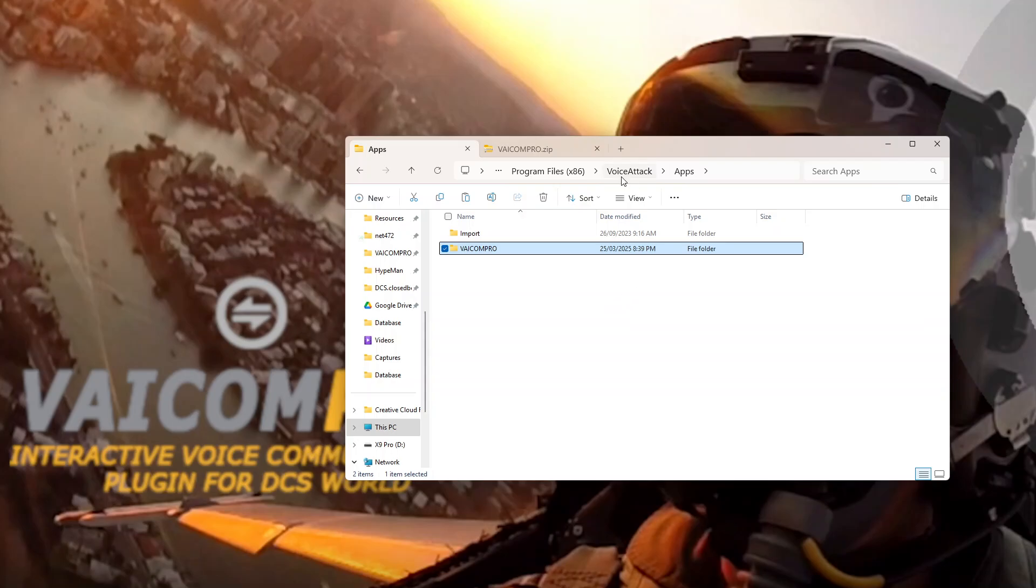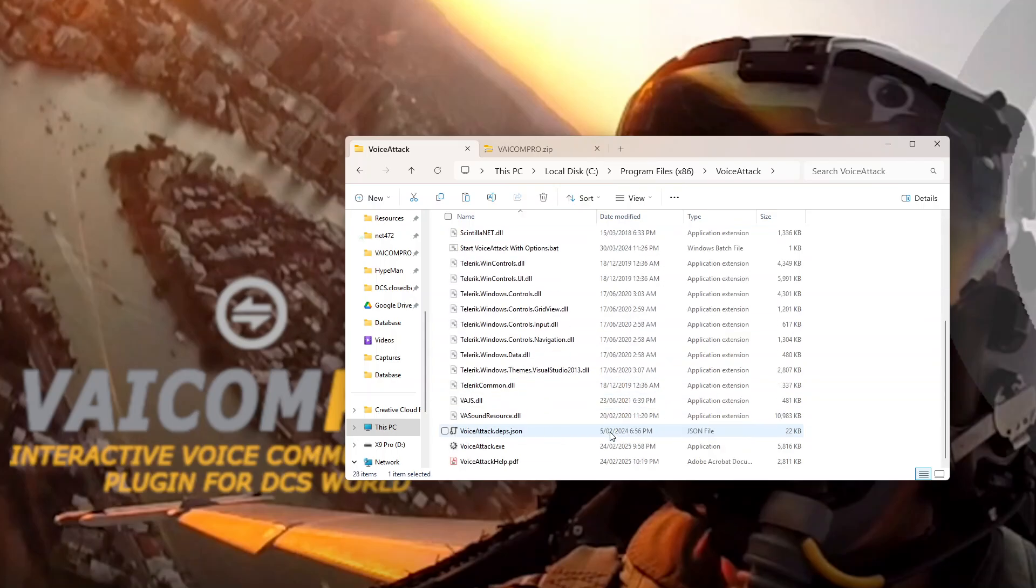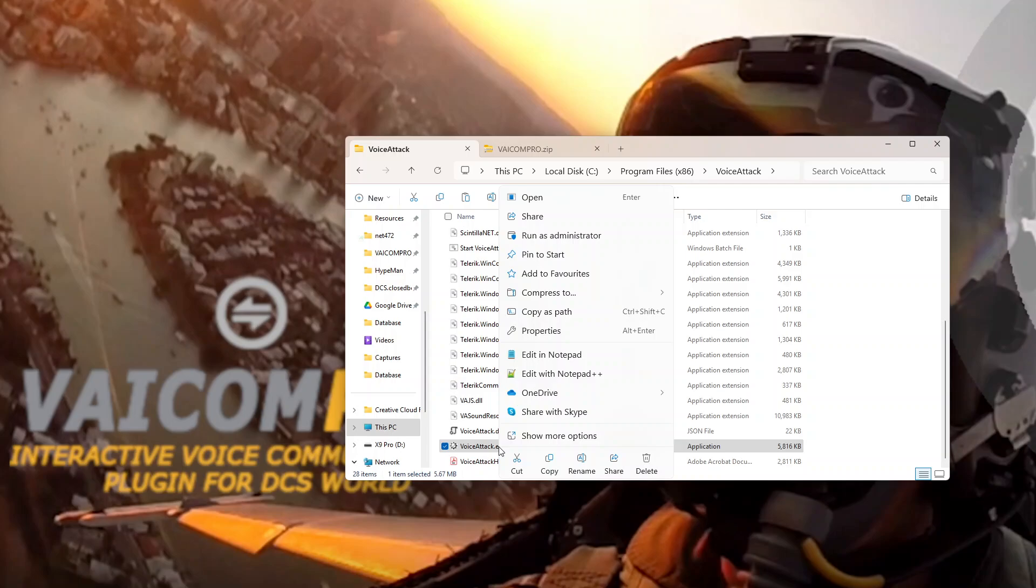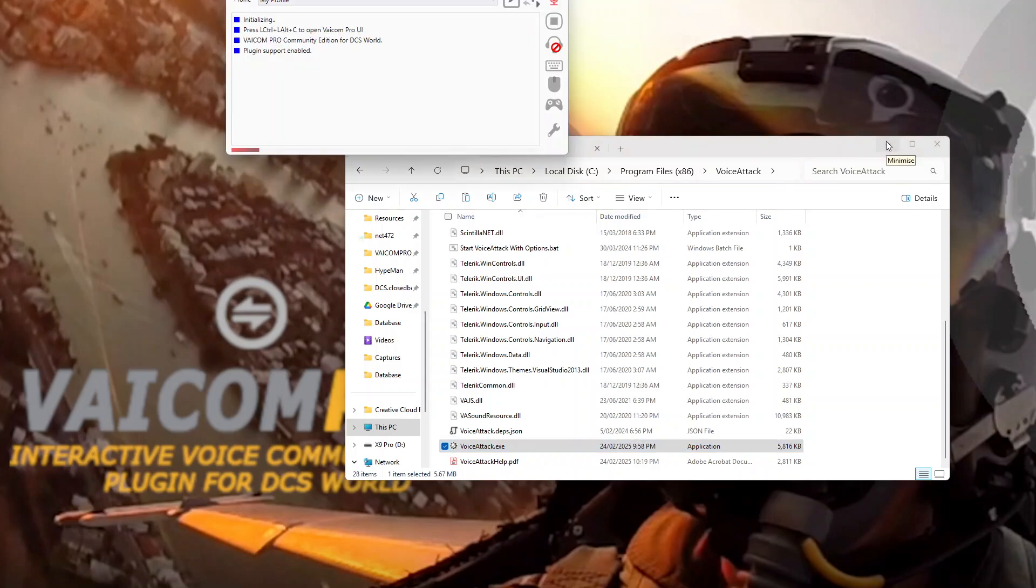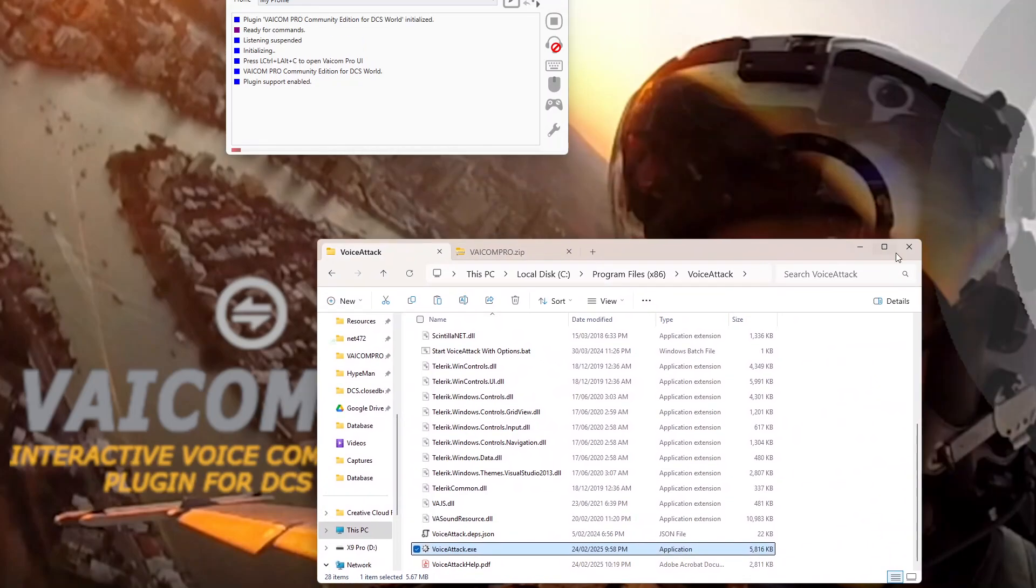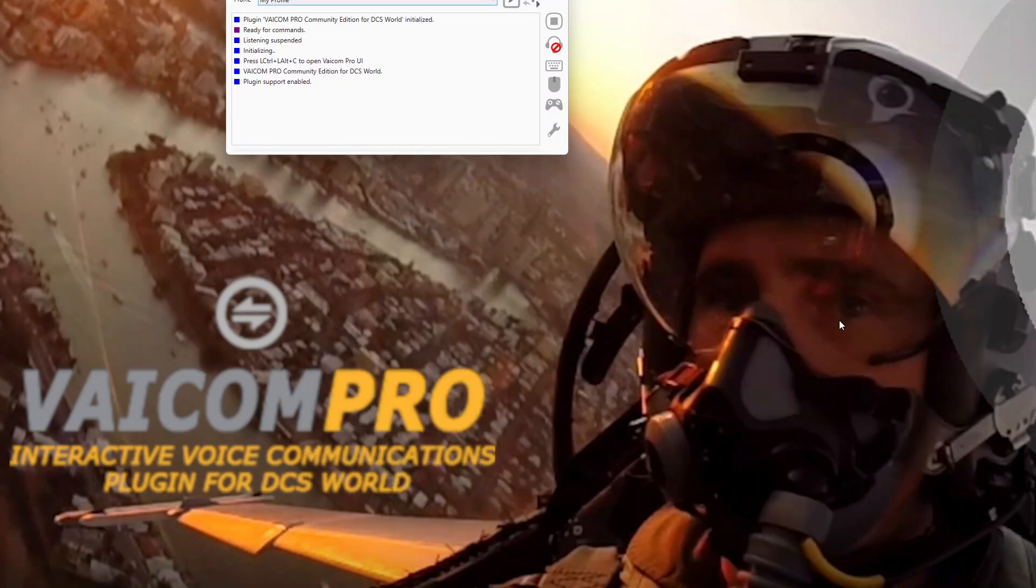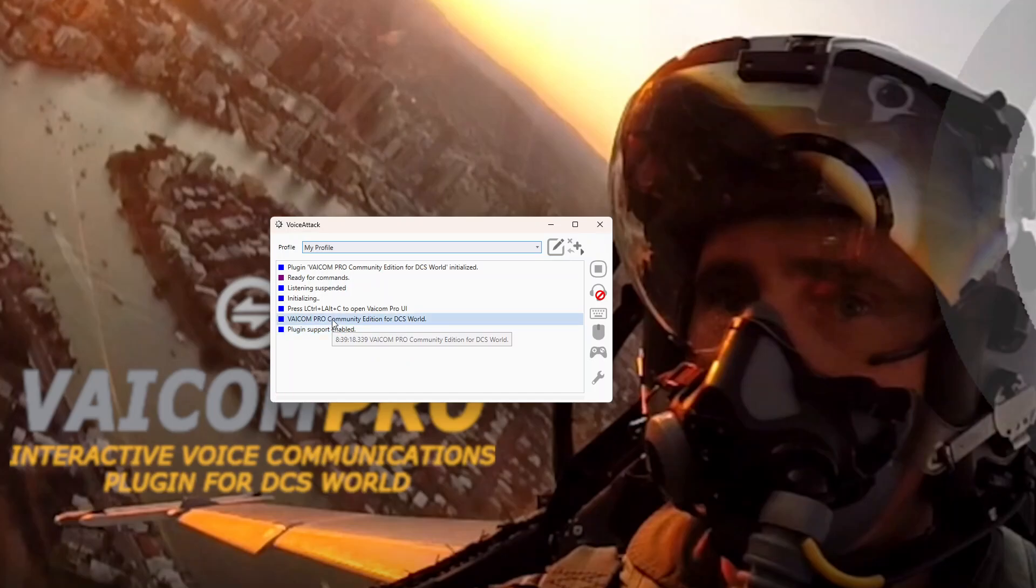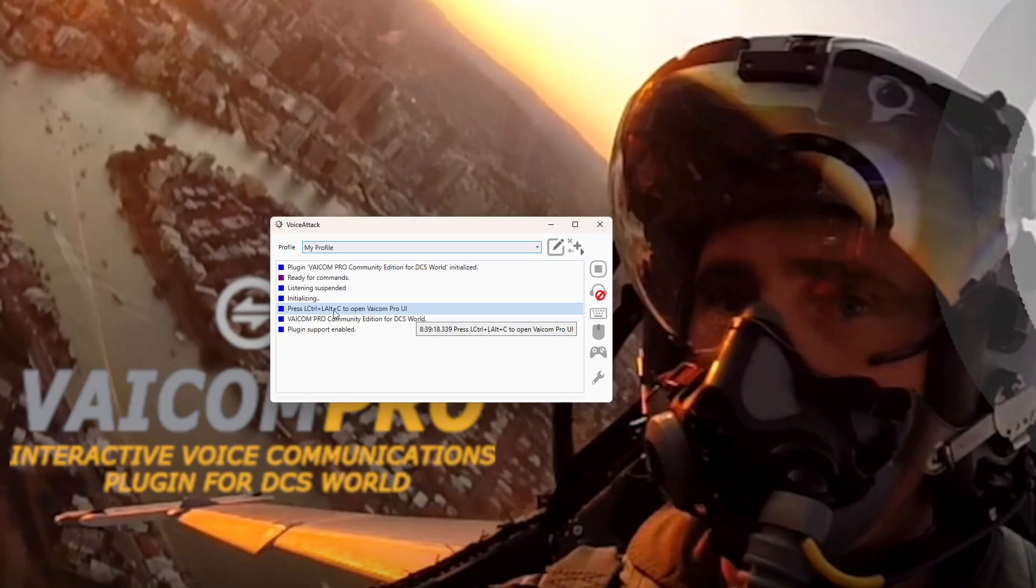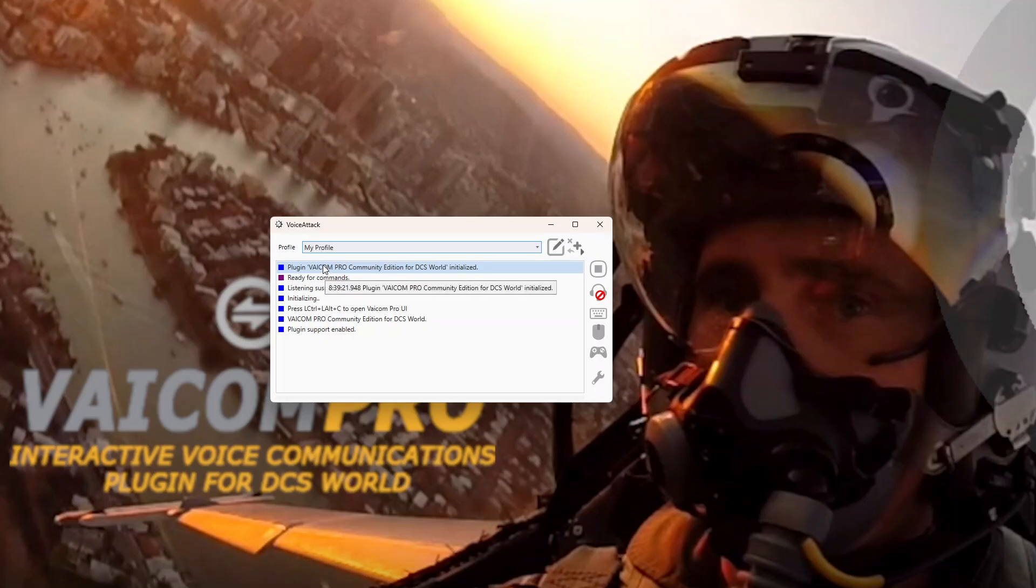Now if we go back to VoiceAttack and run it again with plugin support enabled. Run as administrator. Whenever you're using Viacom and VoiceAttack with DCS World, you will need to run as administrator. So basically we've got our VoiceAttack started but this time with plugin support enabled and it's loaded in the Viacom Pro plugin. It says press left ctrl, left alt c to open the Viacom Pro UI. Initializing, listening suspended, ready for commands and the plugin initialized.